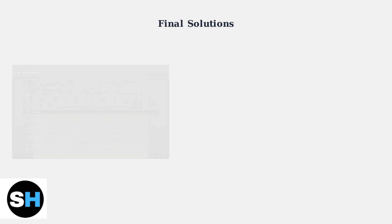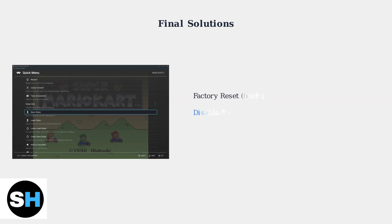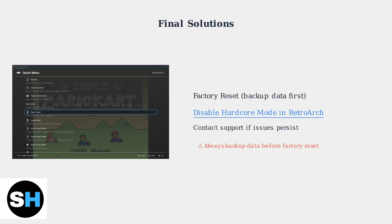As a last resort, you can perform a factory reset to restore default settings. Always back up your data first. Also, make sure Hardcore Mode is disabled in RetroArch, as it can interfere with saving and loading games.